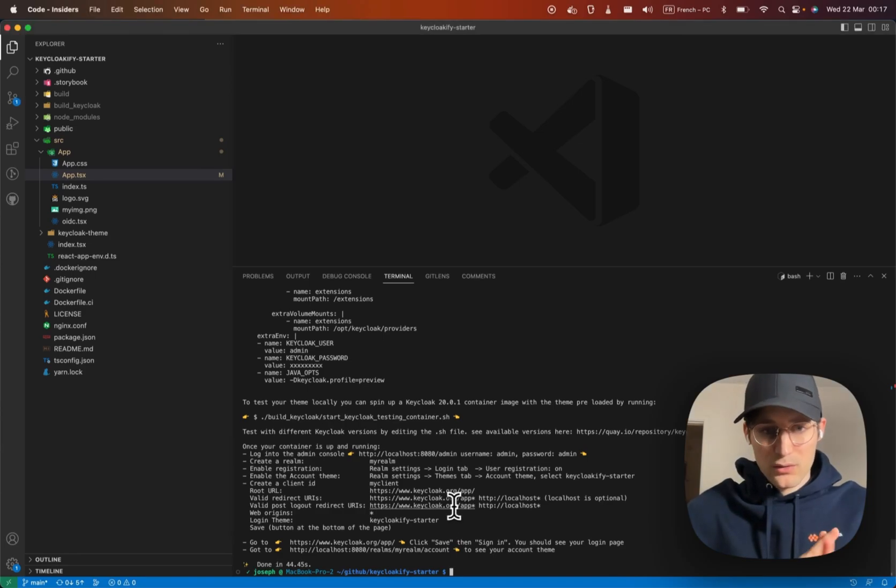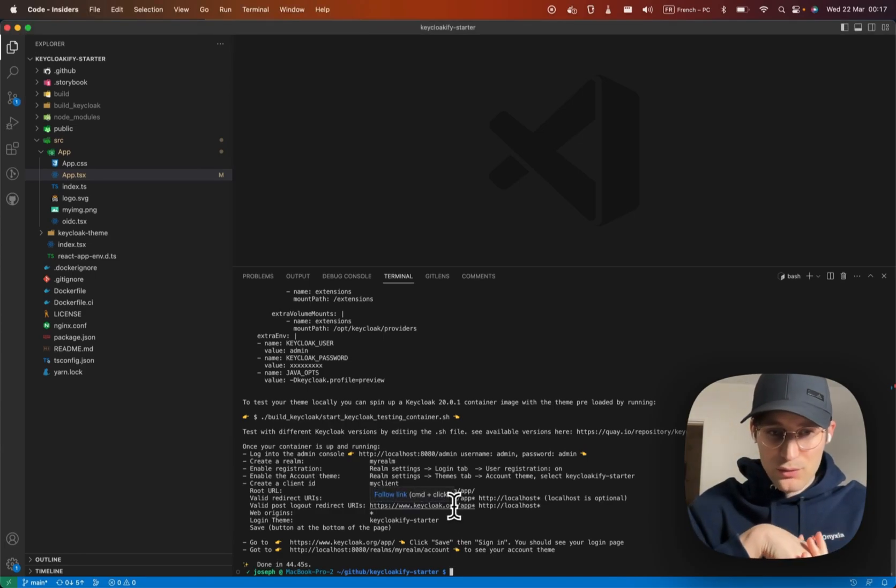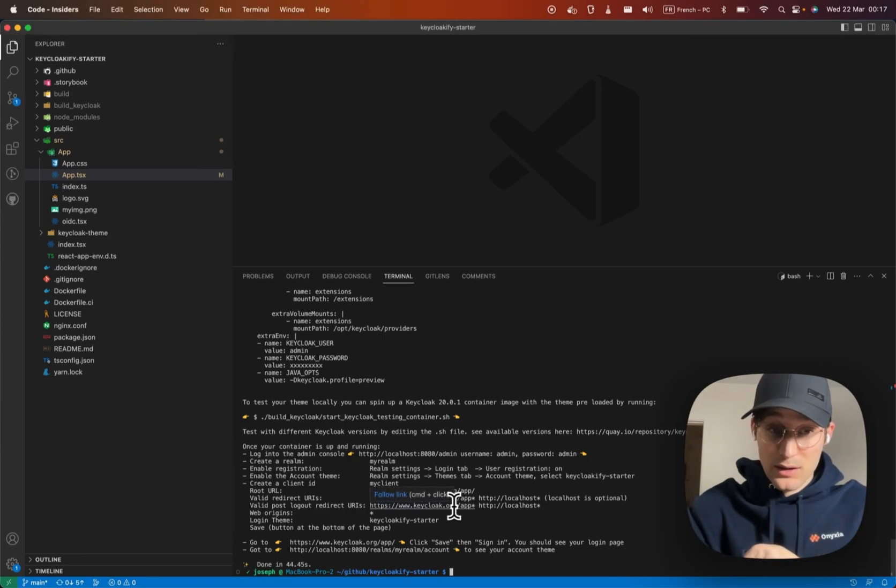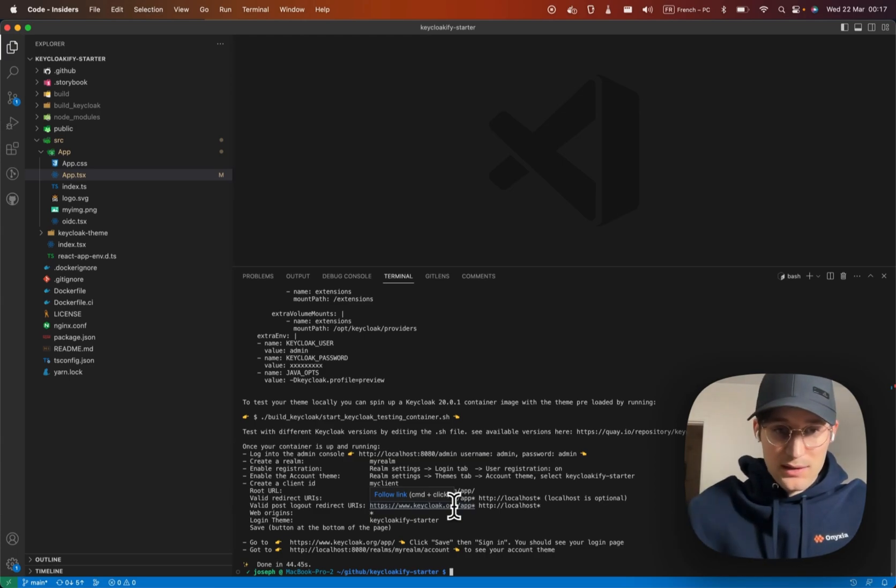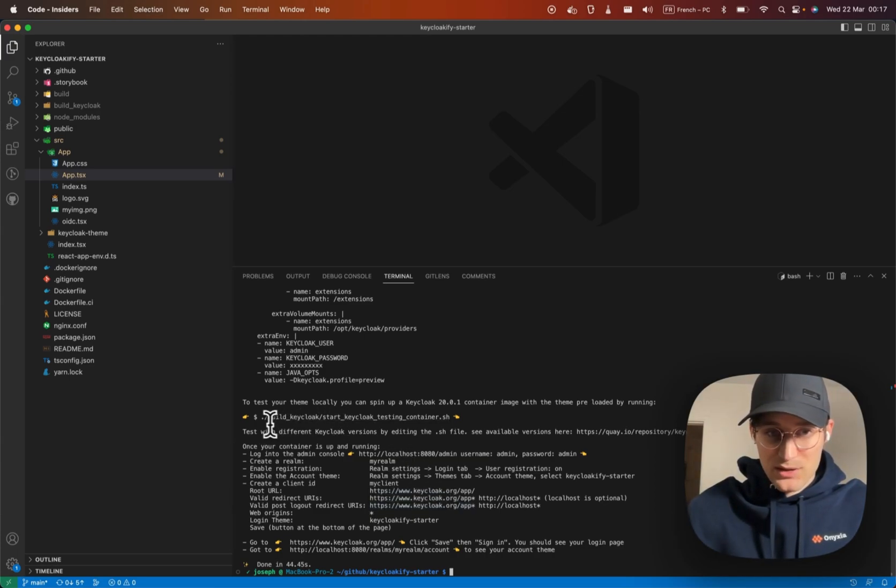So just a little video to show you how to test your Keycloakify theme in a real Keycloak instance once you get this message on your console.